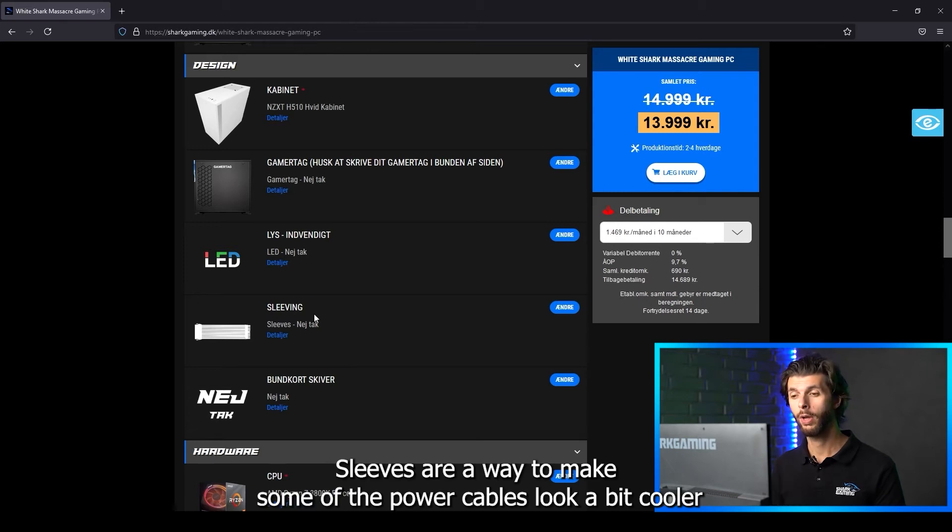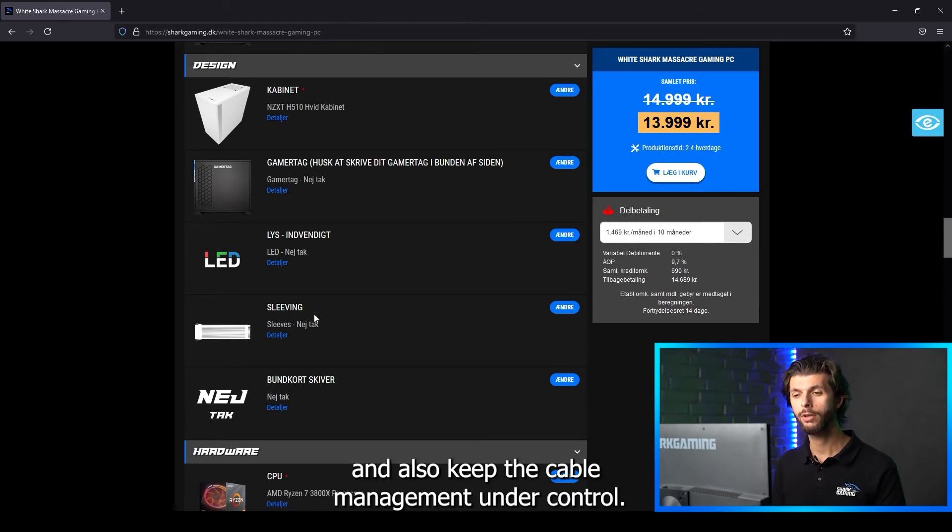Sleeves are a way to make some of the power cables look a bit cooler and also keep the cable management under control.